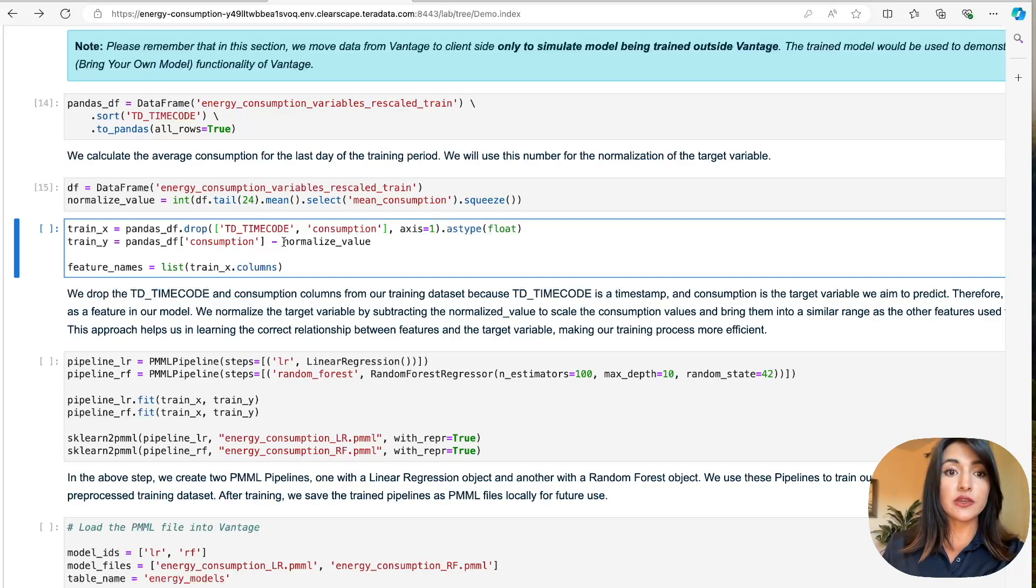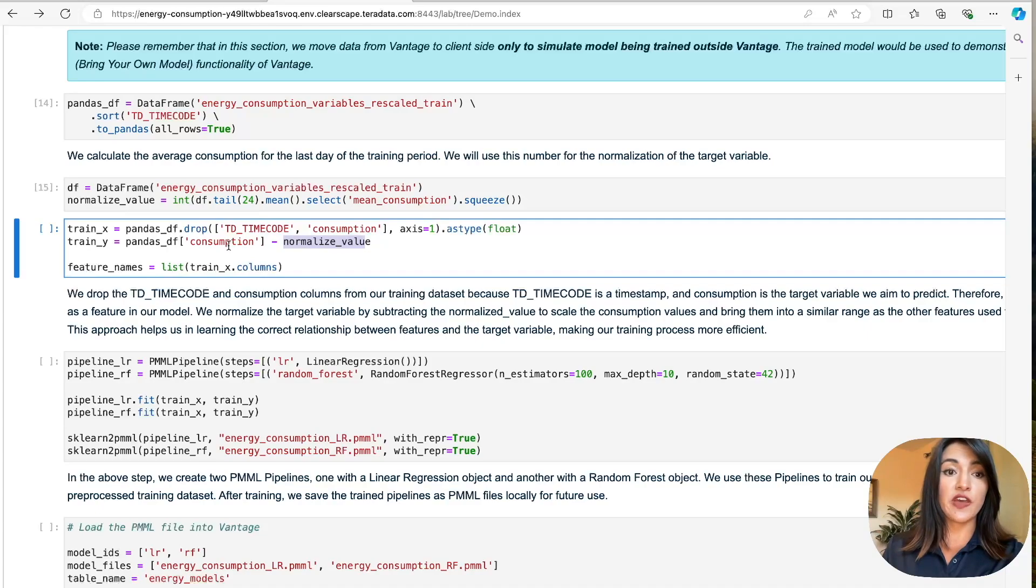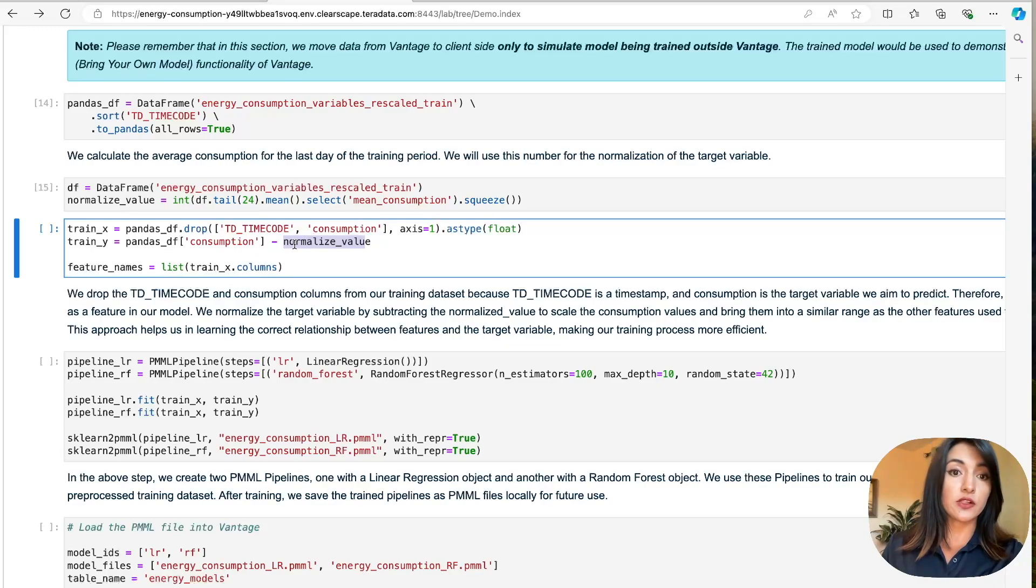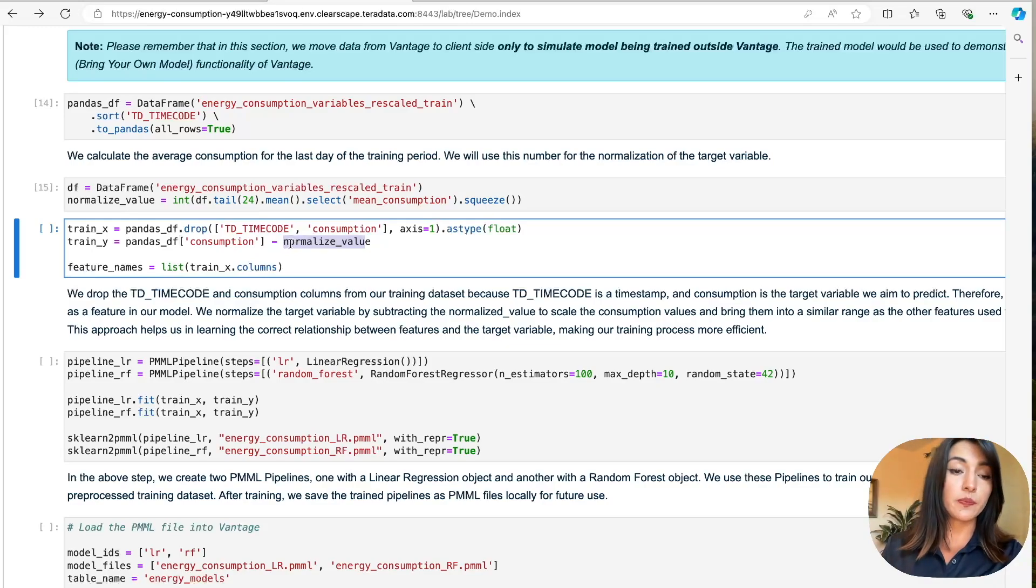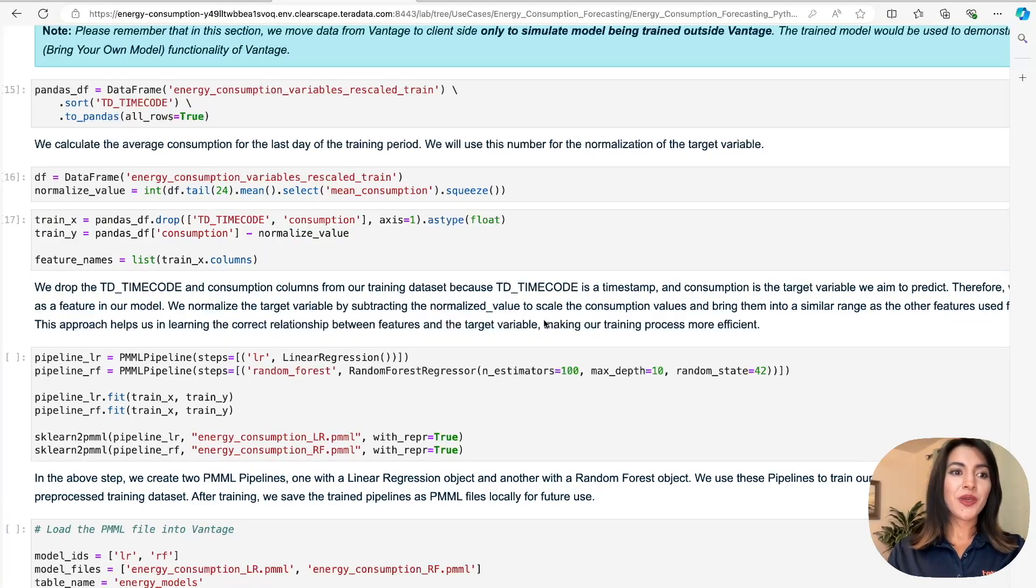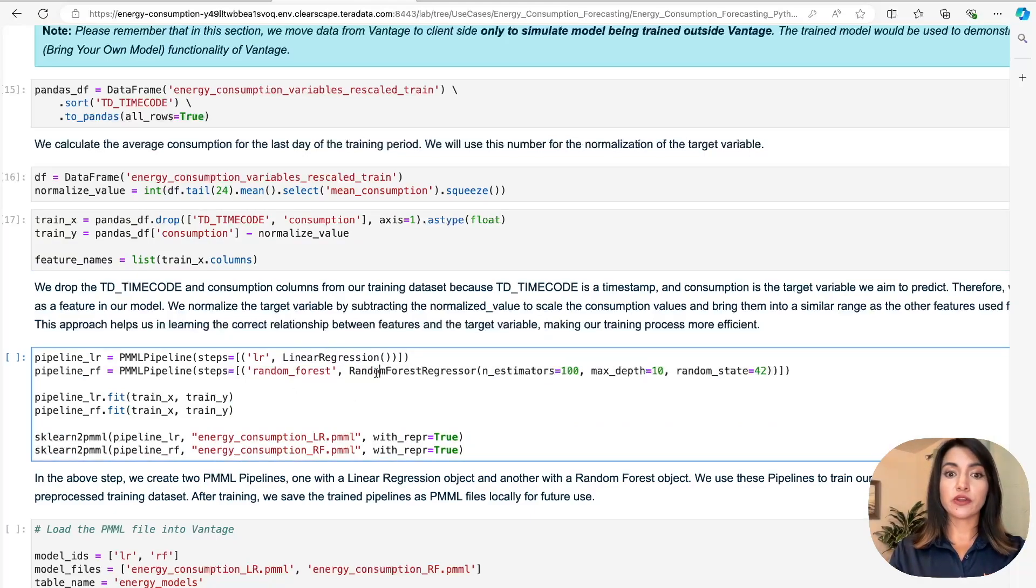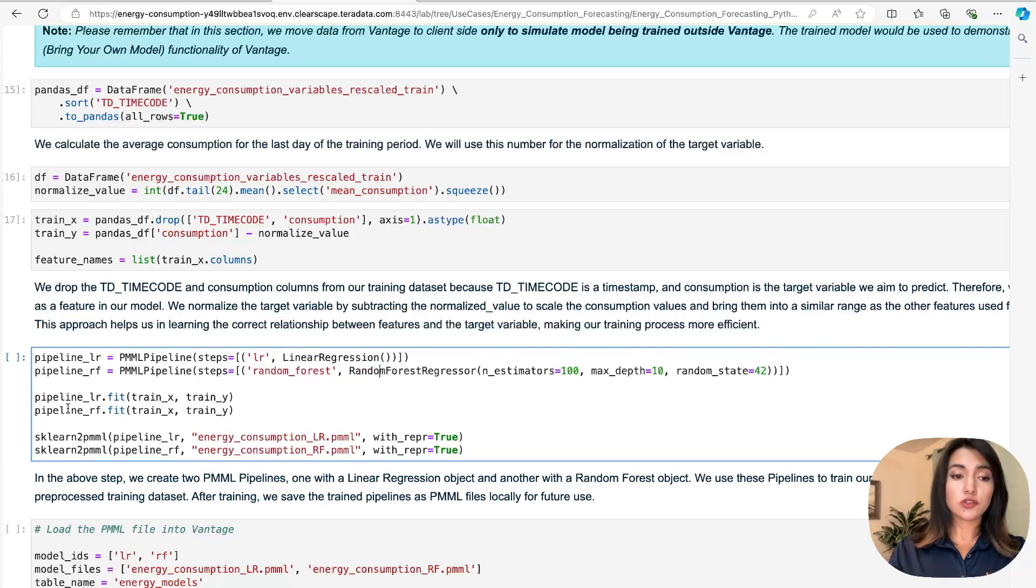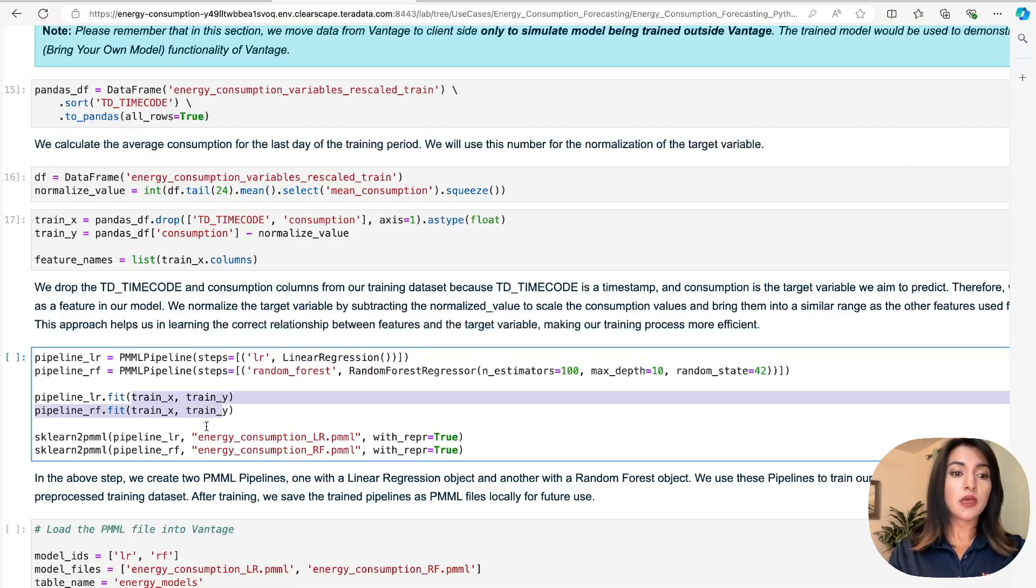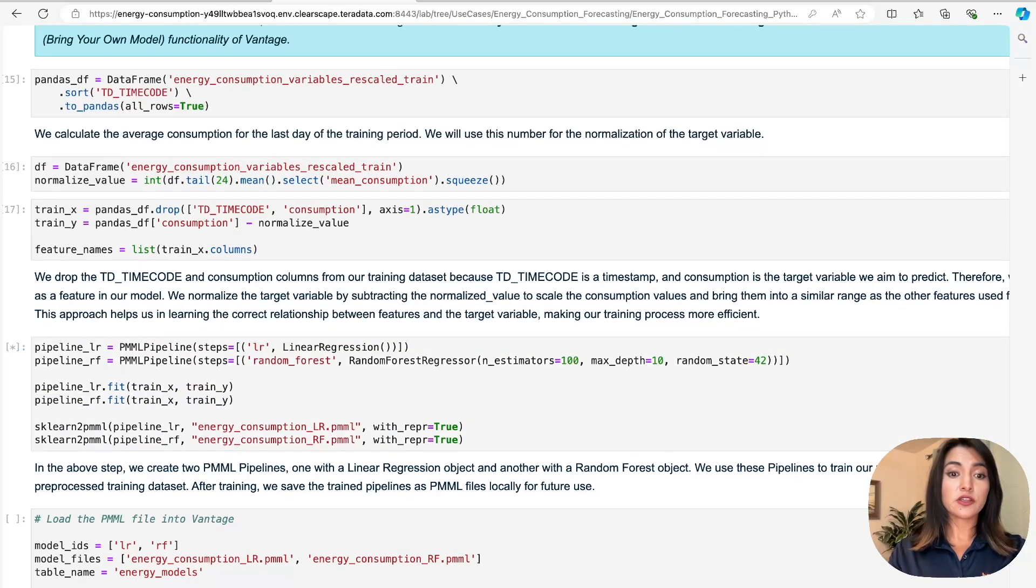As you can see here, we're using our normalized value to normalize our data set by subtracting this value from all consumption values, reducing the scale of our data, and centering our values closer to zero to make the learning process of our machine learning model more stable. And finally here, we are generating a list of all of our features. We create two PMML pipelines, one with a linear regression object and the other with a random forest regressor object. We use these two created pipelines to train our machine learning models using this fit method and our preprocessed data. We then store our trained models in PMML files locally.